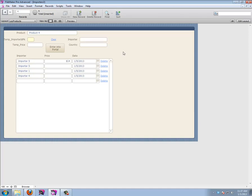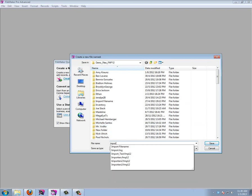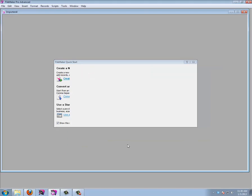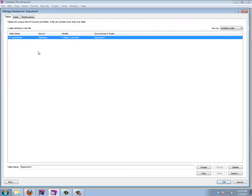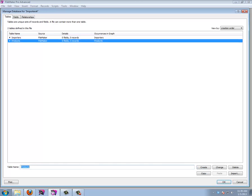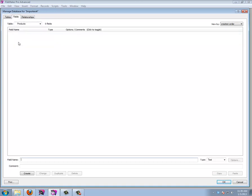Let's start by creating a new database. I'll go to File > Manage Database and start by creating our tables. We need importers, products, and a join table. So let's create importers, then products, and then a table to join the products with the importers. That's a very simple three-table setup. Let's double-click products and start with that one.